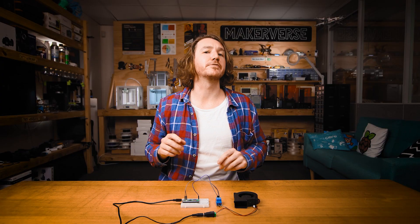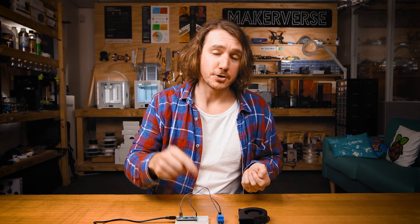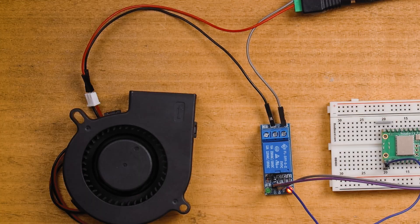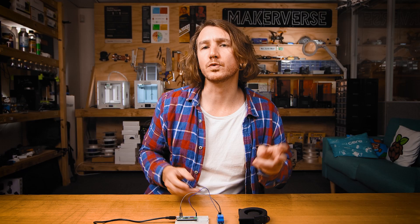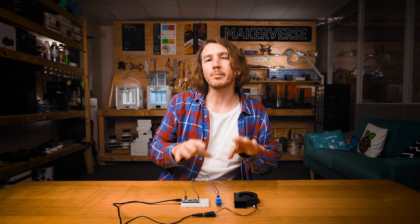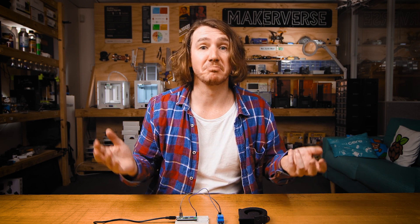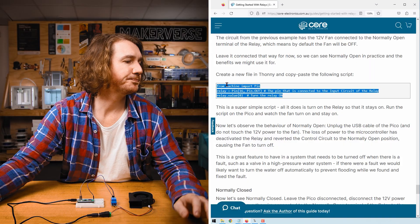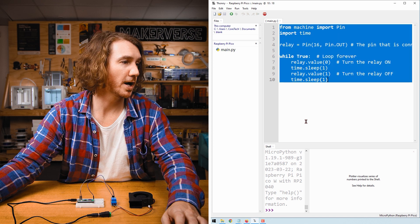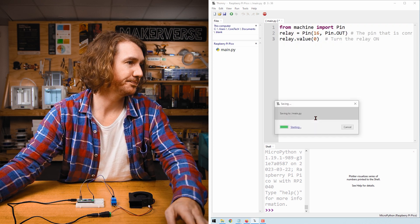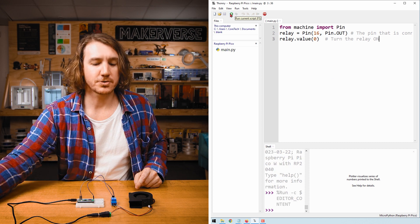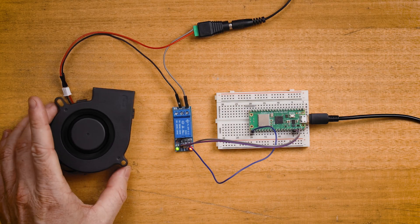Finally, let's take a closer look at the difference between normally open and normally closed. The 12 volt fan is connected to the normally open terminal, which means by default the fan is turned off. Open example three in the guide — it's a super simple script that just turns on the relay so it stays on. Copy-paste the script into Thonny and hit save.